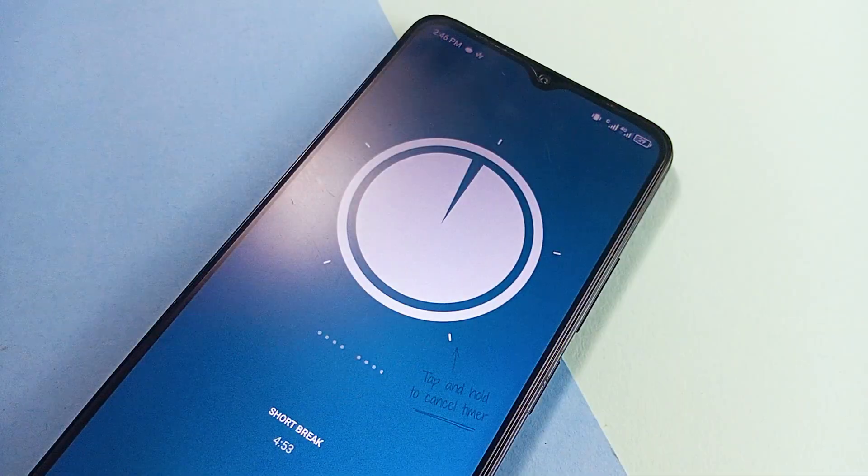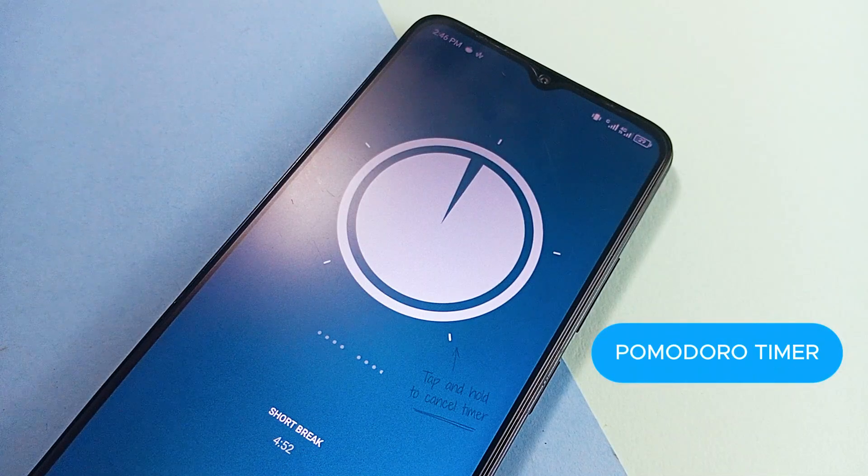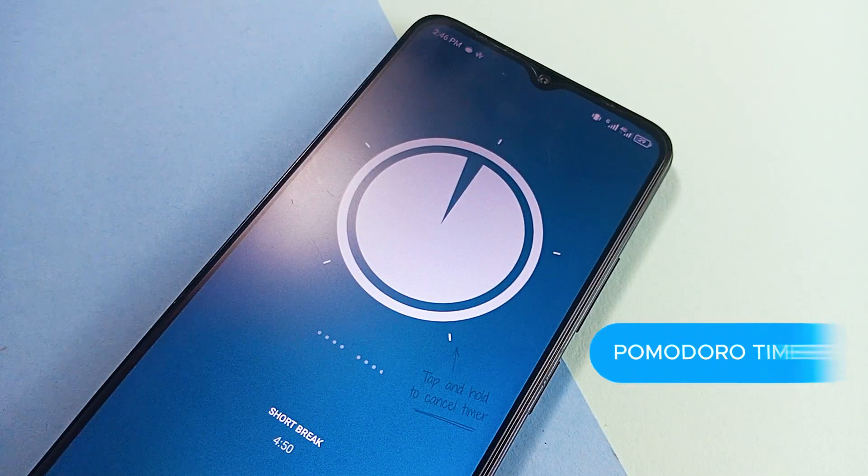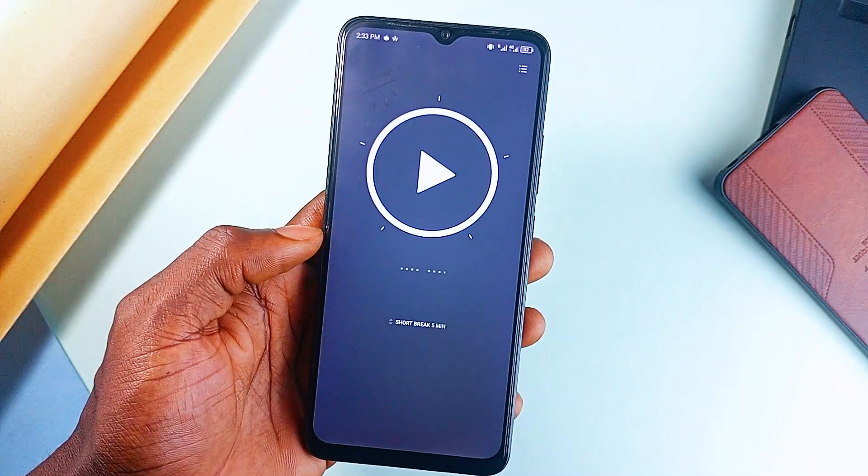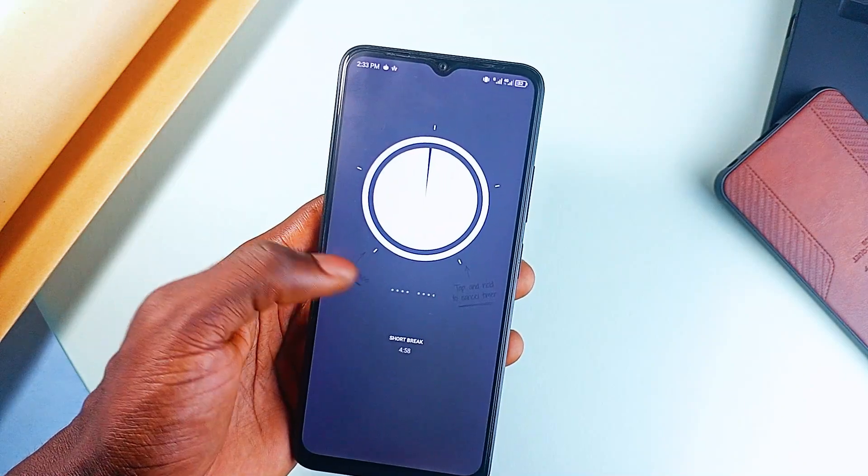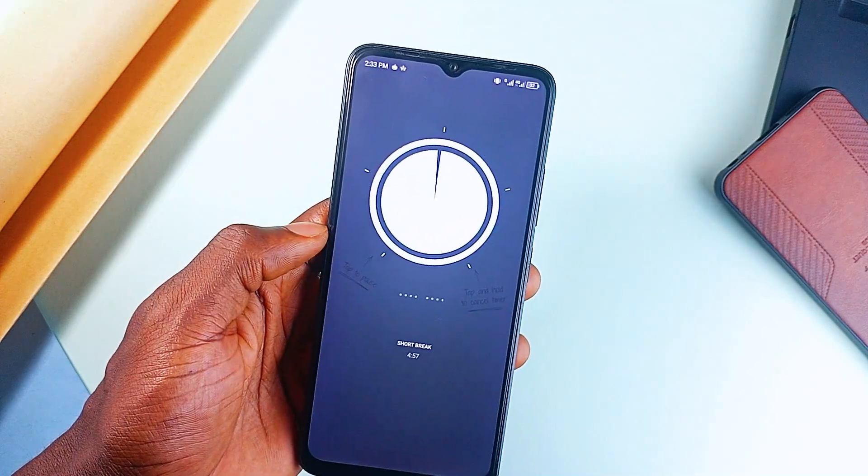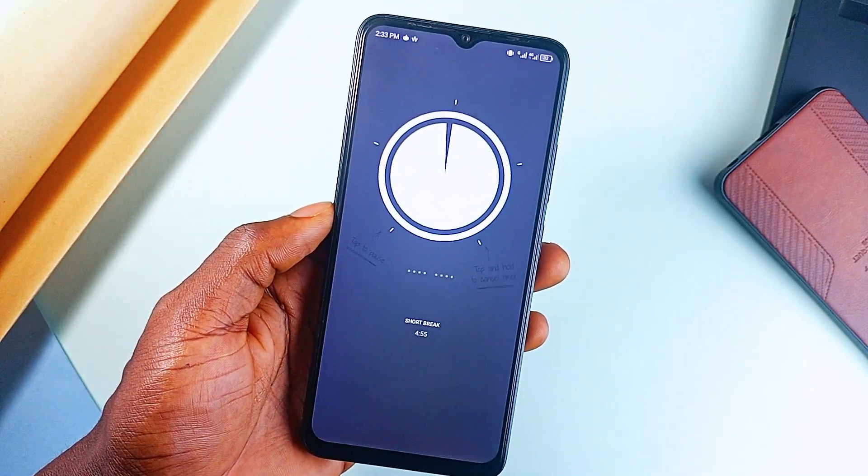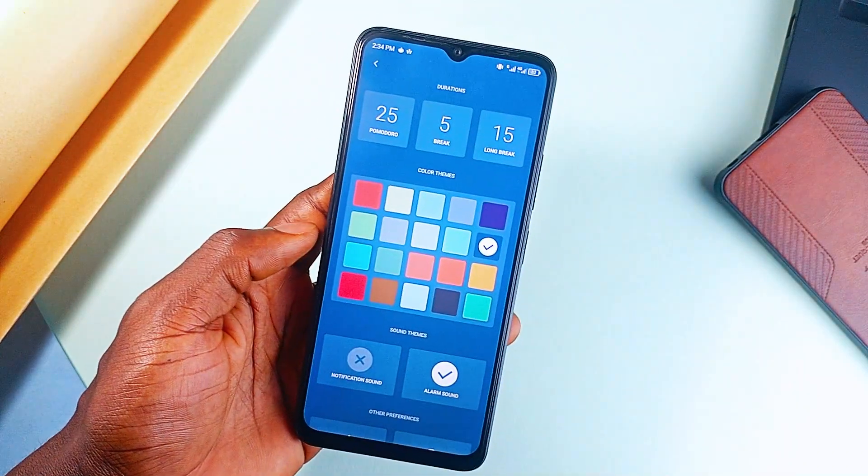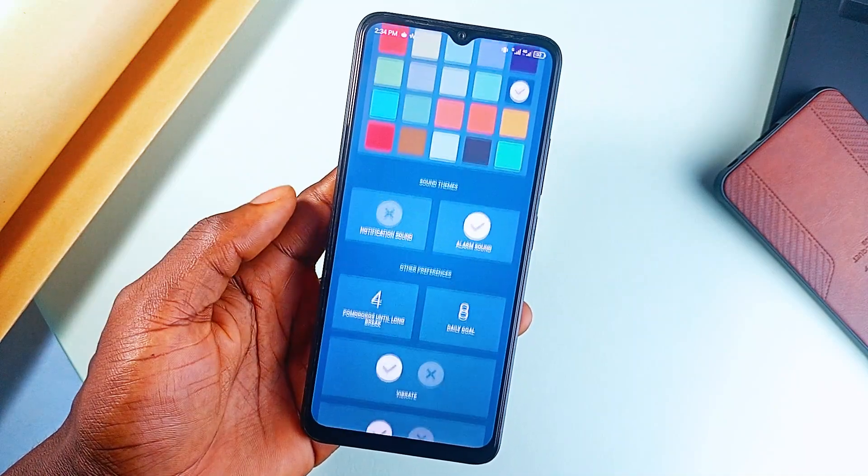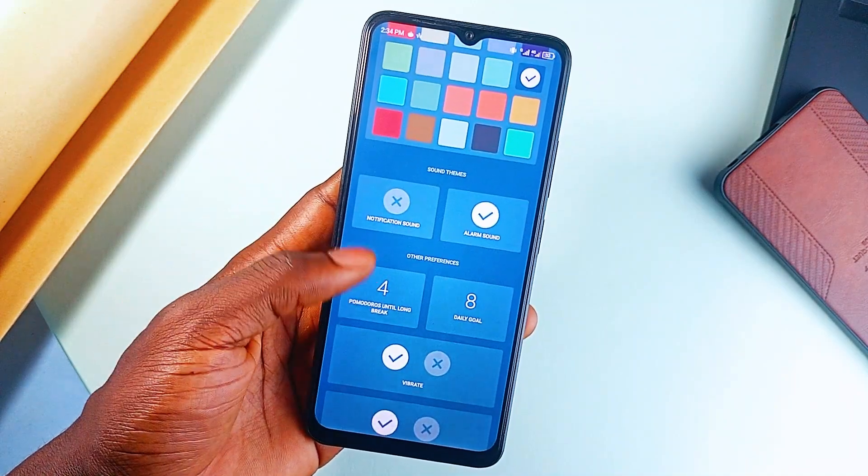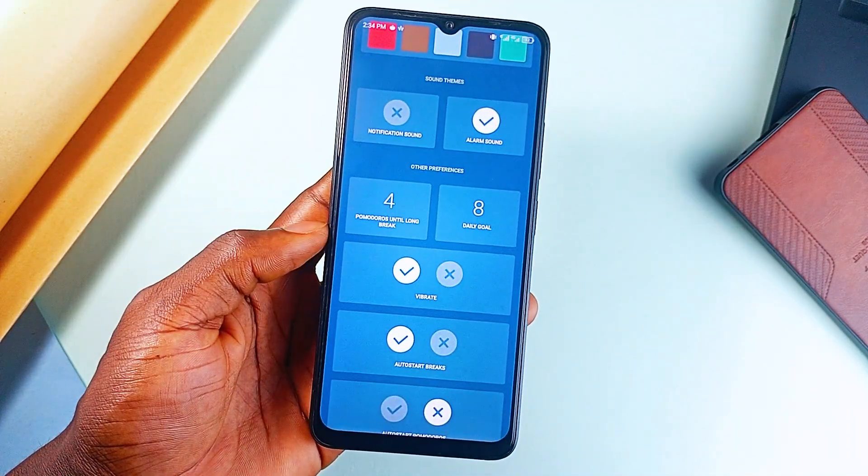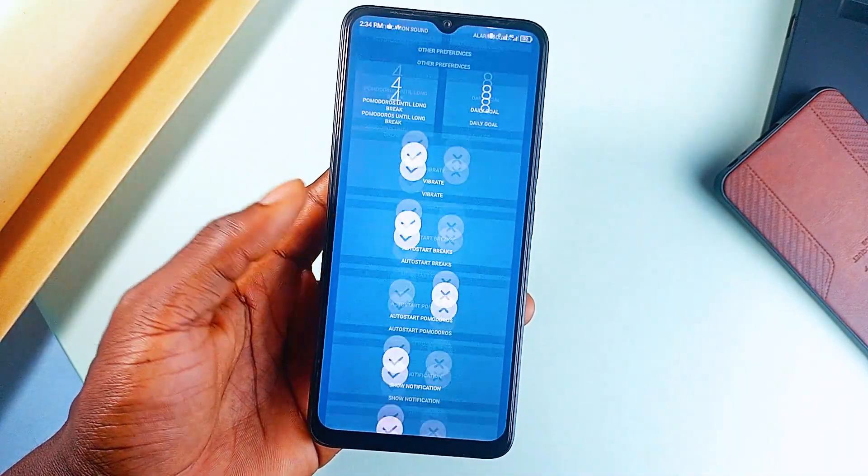Next is Pomodoro Timer. And during productivity sessions, the Pomodoro technique is one of the best ways to get through it. And this application makes it easy. You can set a timer or choose from the template, focus on one task, take a break, and repeat. It's simple, effective, and perfect for studying.